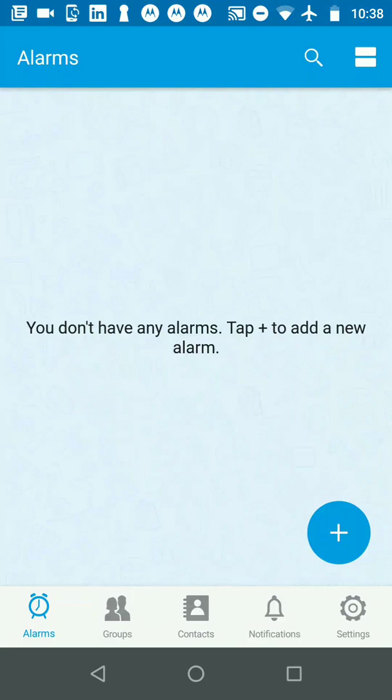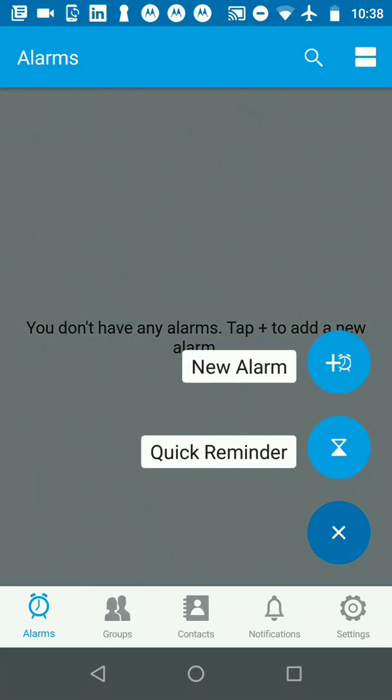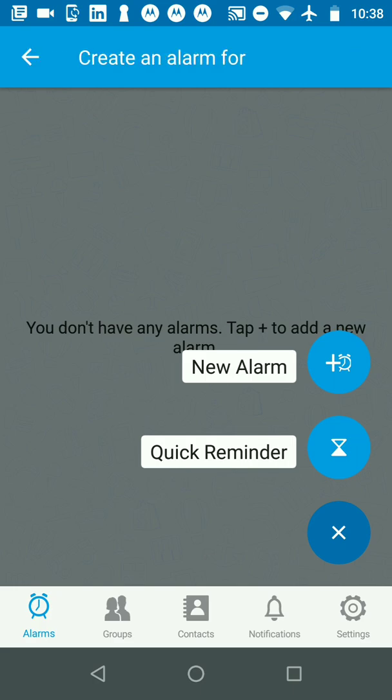Many of us need to pay rent or credit card bills on a certain date every month. This would be a great way to not forget those. I'm going to click on a new alarm.